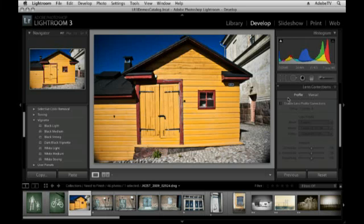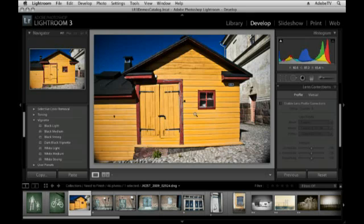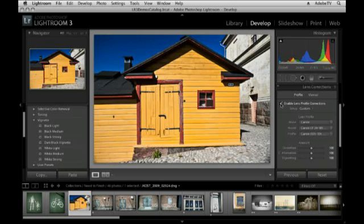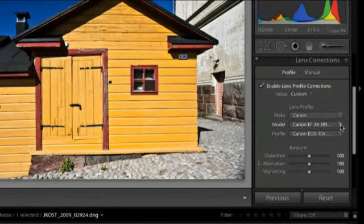Now, this image was photographed with a 24-105 lens and it was set closer to 24 and that's why we're getting this distortion in the front of the building. In order to correct that, I will enable the Lens Profile Corrections. Because Lightroom can read the EXIF data of this image, it knows the make and model and therefore can apply the correct profile automatically.